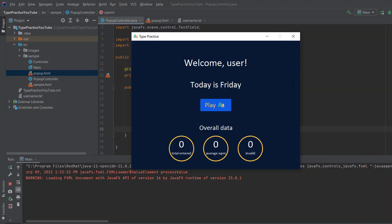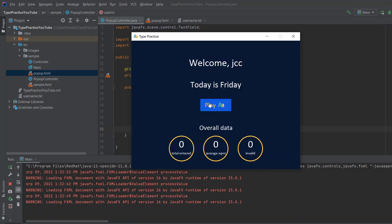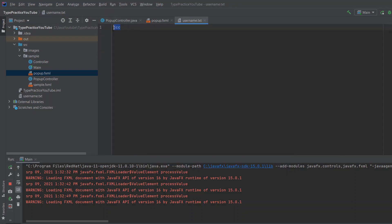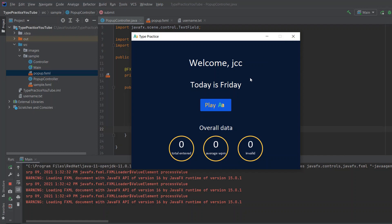Let's test the program. It says 'Welcome User' and not 'Welcome Java Coding' — today's Friday, it works. When I click play it says 'Looks like this is your first time using Type Practice', I enter my name, click submit, go to the main screen, and it says 'Welcome JCC', which is the name I just entered. When I go to the file, you can see it says 'JCC', so it works.